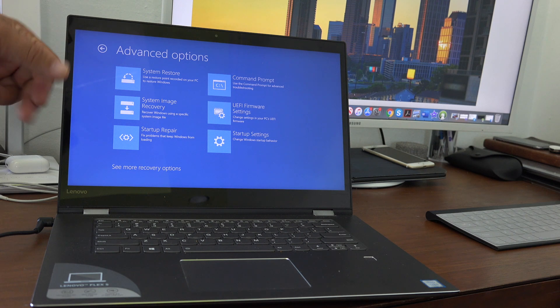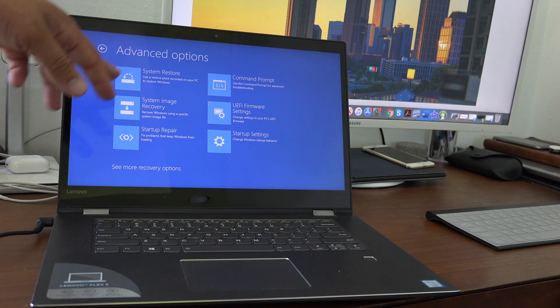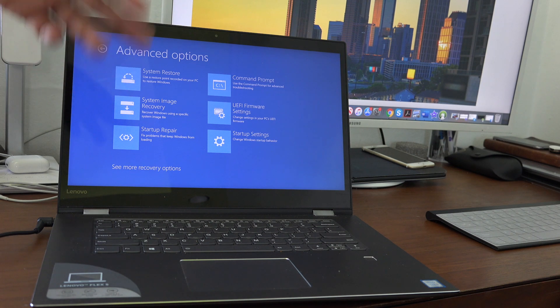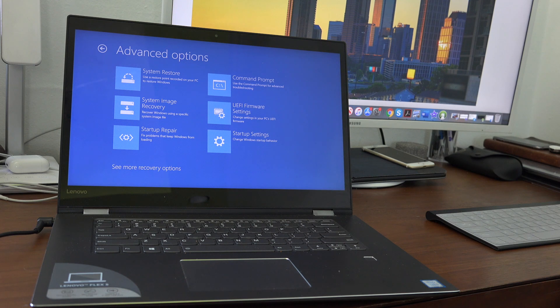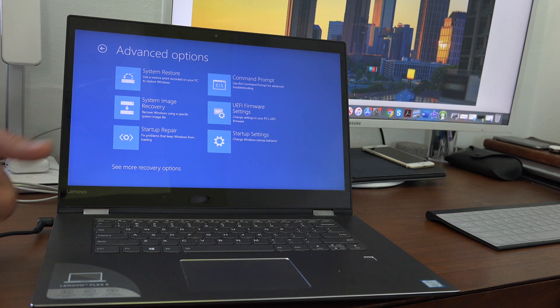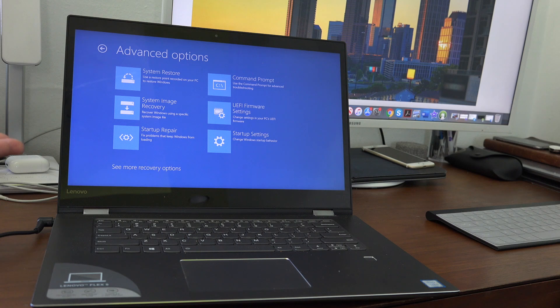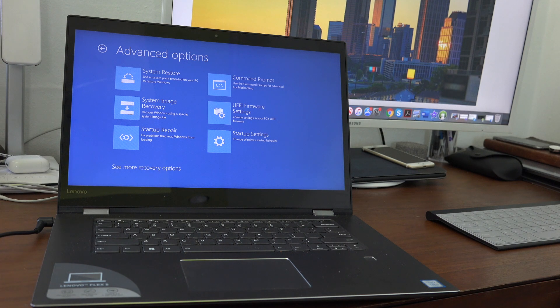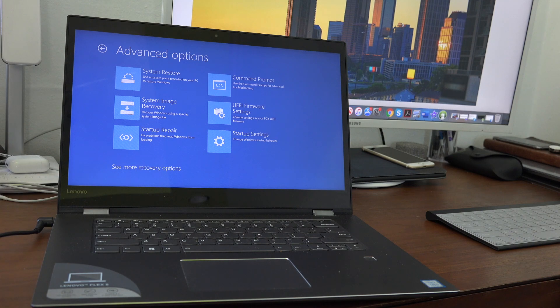It will pretty much wipe off everything on your computer and bring it back to factory settings. You will have to set your computer up again like new. That's pretty much it. Thanks for watching, have a great day!